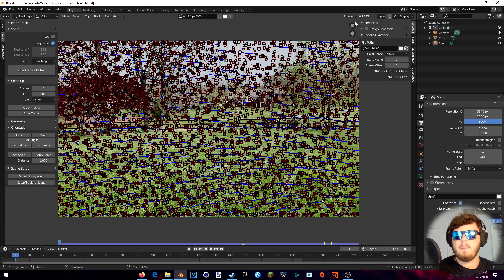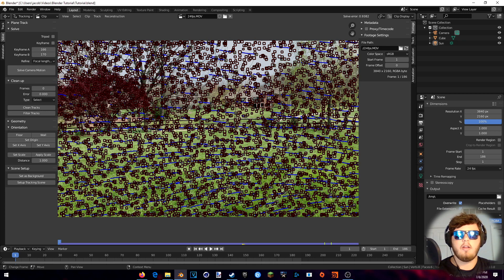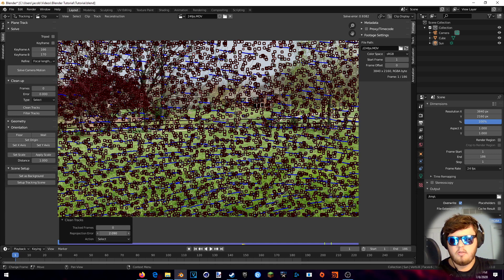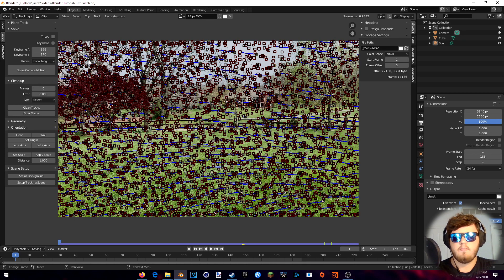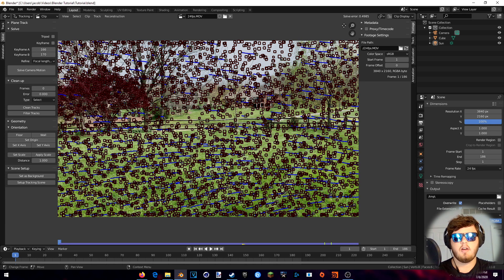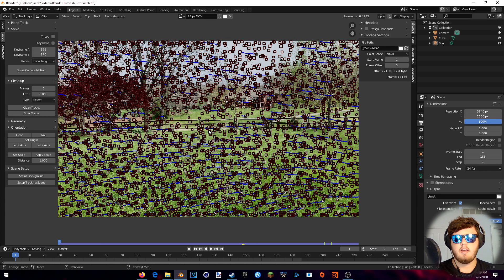One thing I forgot to mention: after you do the first solve, you want to uncheck the Keyframe box, because that will save you a lot of time down the road. Then go to Clean Tracks again — I still do double the error value. If there's not really that much, I come down a little bit more to get a few more. Delete, then solve camera motion again. I cleaned the tracks two more times and was able to get the solve error down to 0.49 — basically 0.5. That's a really good error. Of course, for bigger budget work you'd want to aim for around 0.2 or 0.3 for that extra bit of precision.